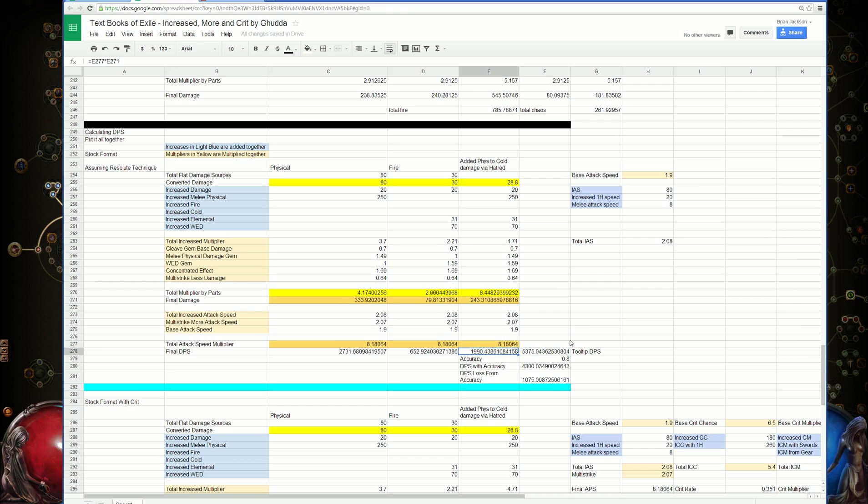The way you calculate attack speed is simply adding together all the increases, then multiplying by the base attack speed. Add all these together and multiply that total increase by the base.